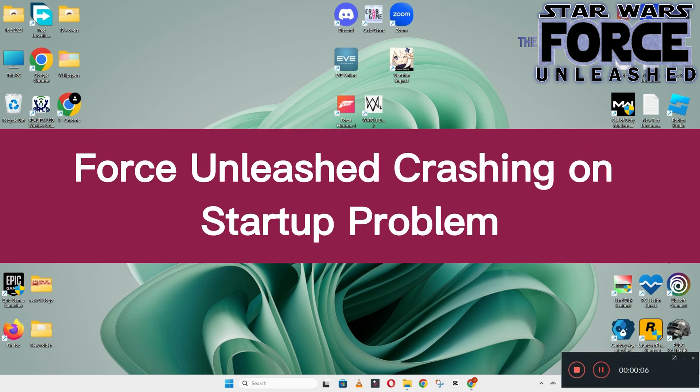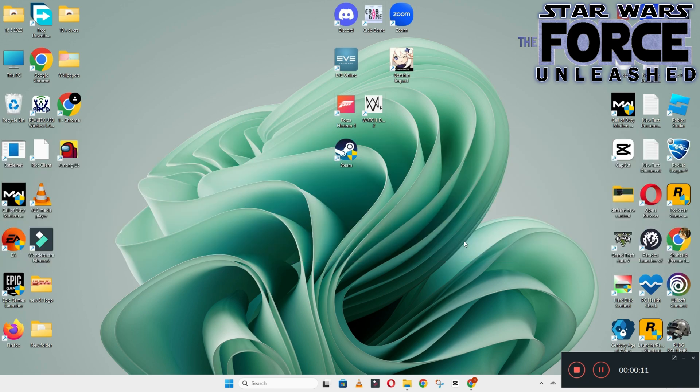Hello guys, welcome back to another video. In this video, I will show you how to fix Star Wars The Force Unleashed crashing on startup problem on your Windows PC and laptop.